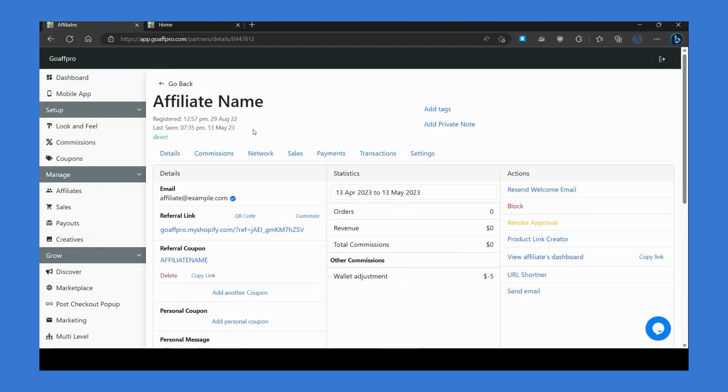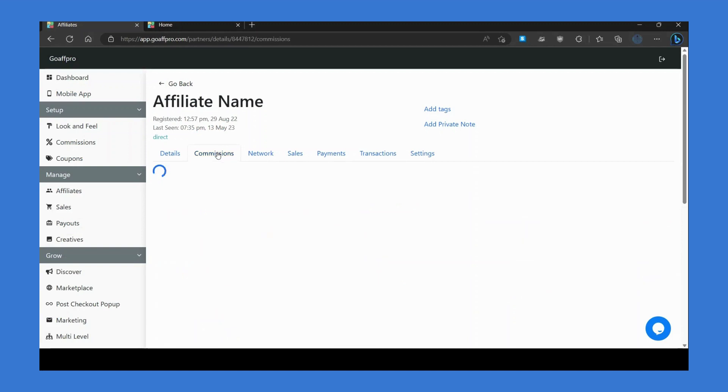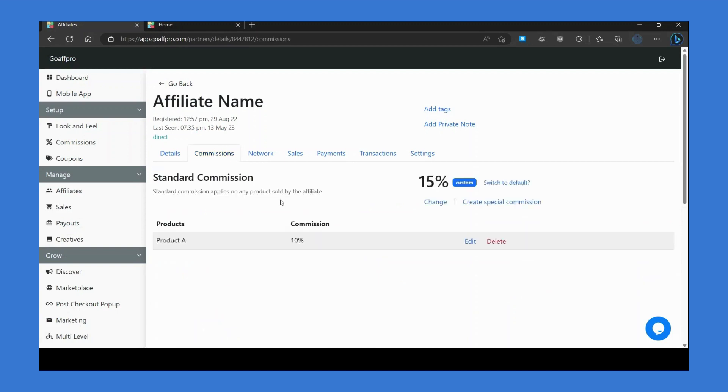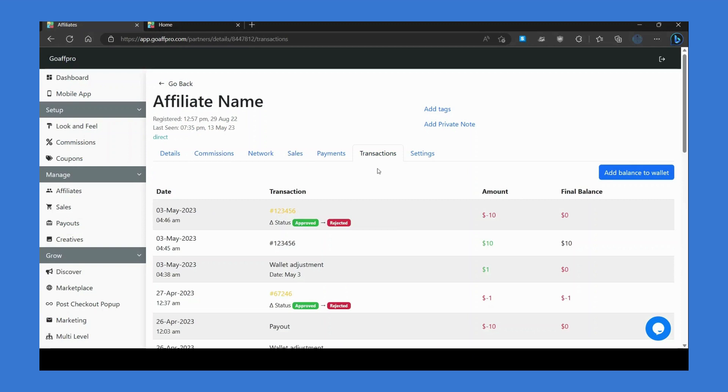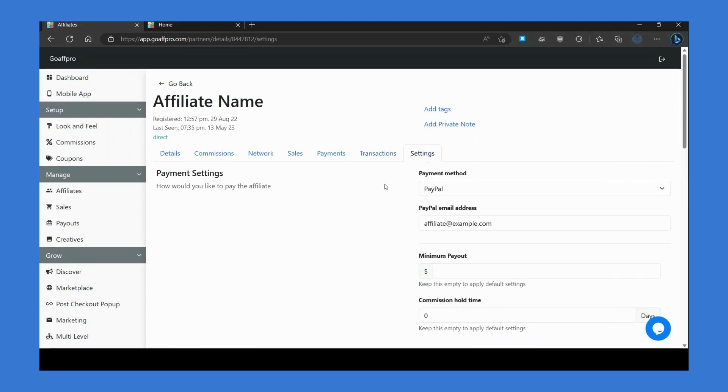Additionally, here you can set the commission for the affiliate, view their sales transactions, and other settings.